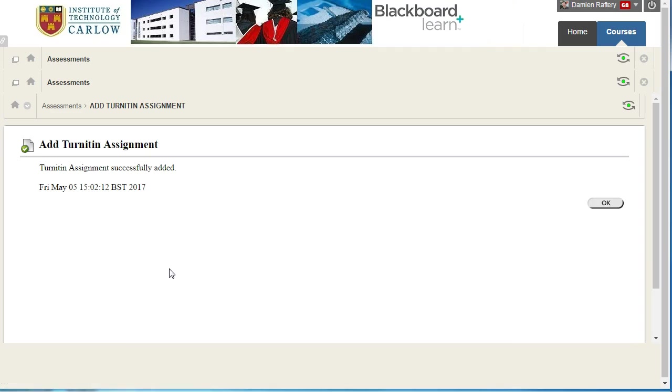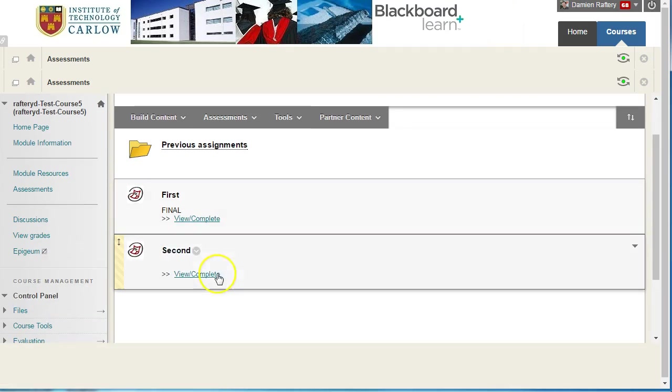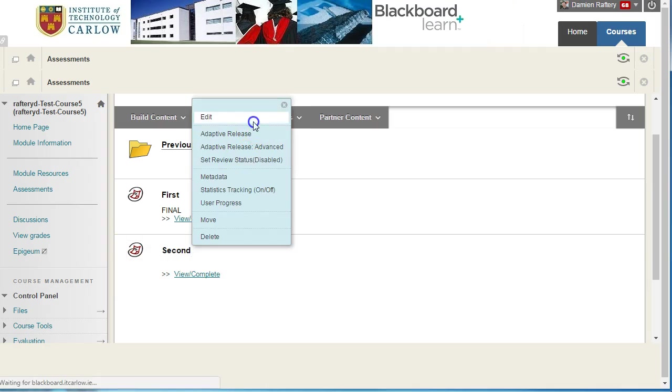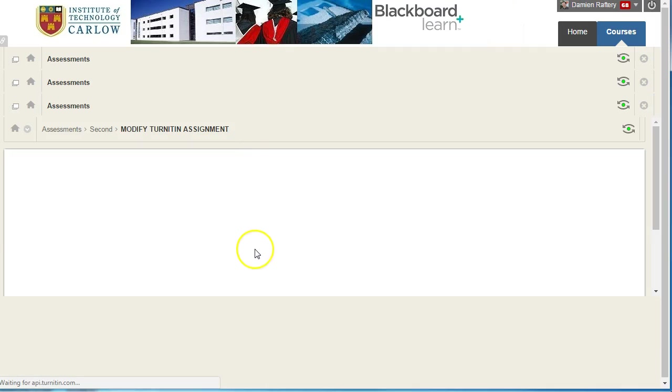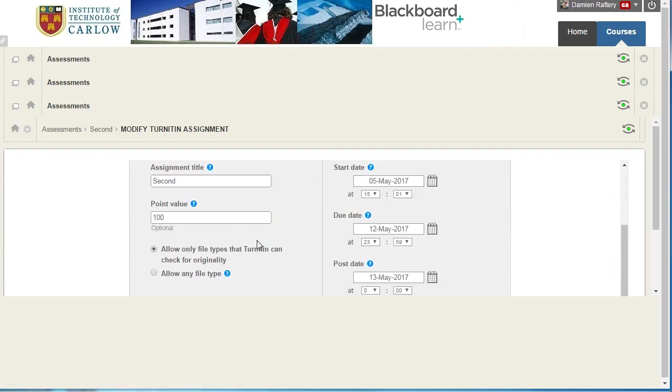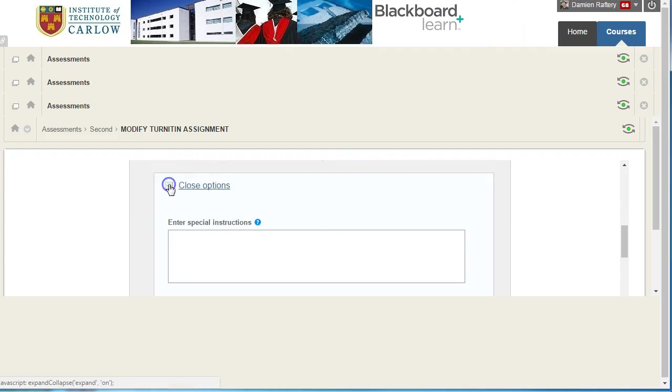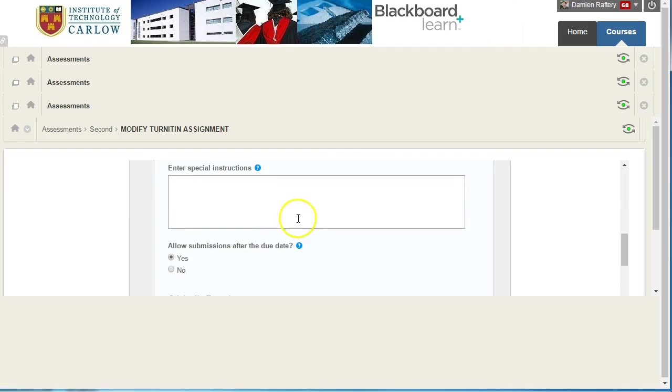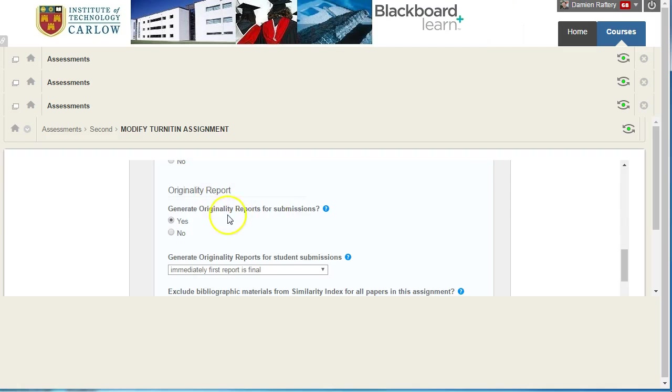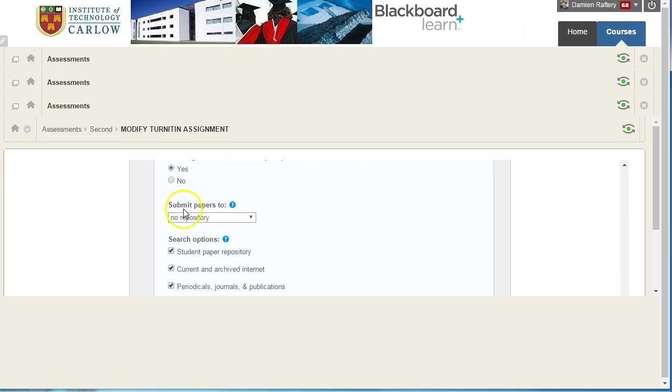Most of the time you would assume that would just set up your second assignment as you wanted. But if we go in and look at it carefully, notice we didn't edit the optional settings. So as we scroll down here, under the optional settings, there's no instructions, but it's picked up the same settings as before.